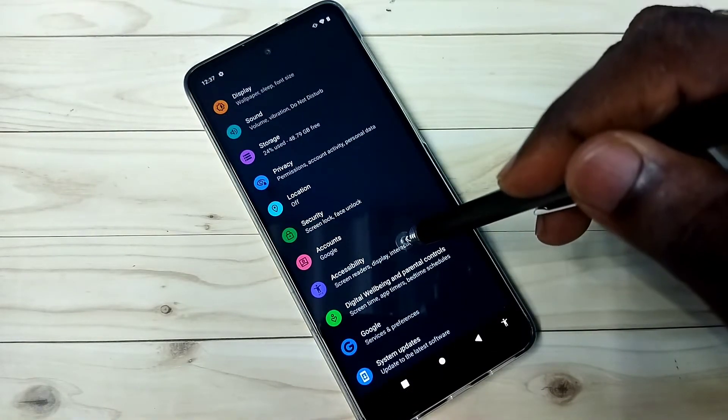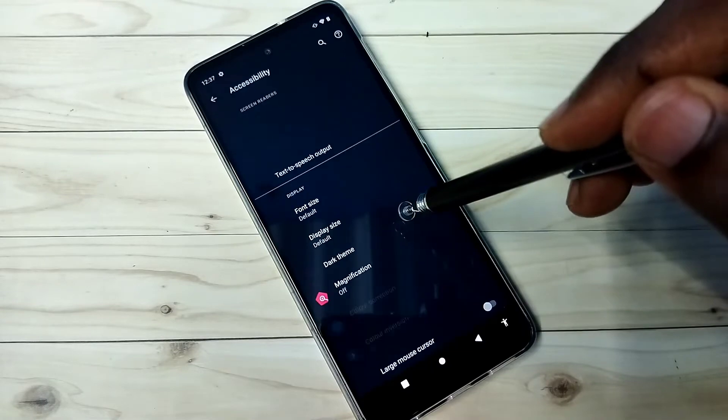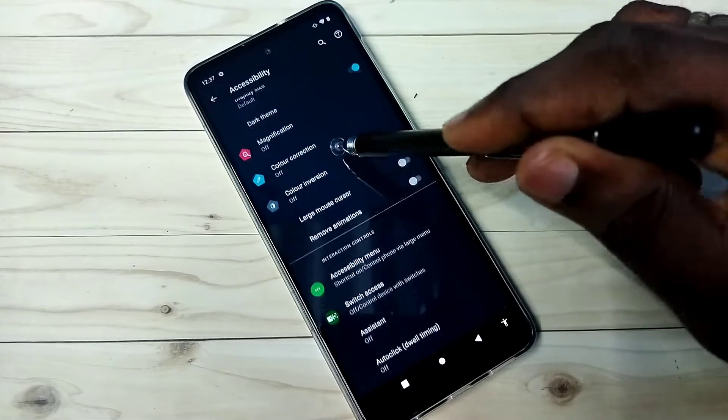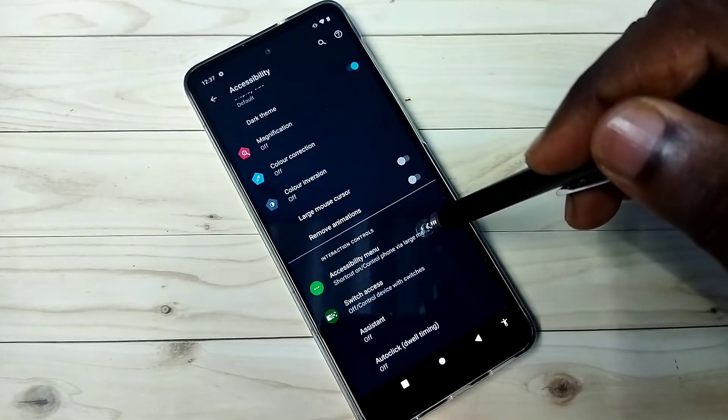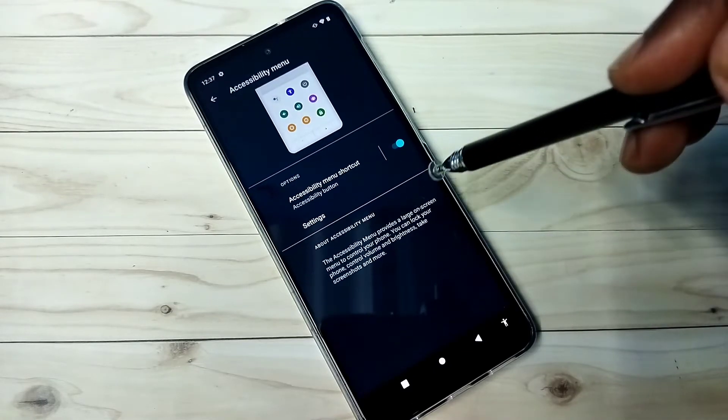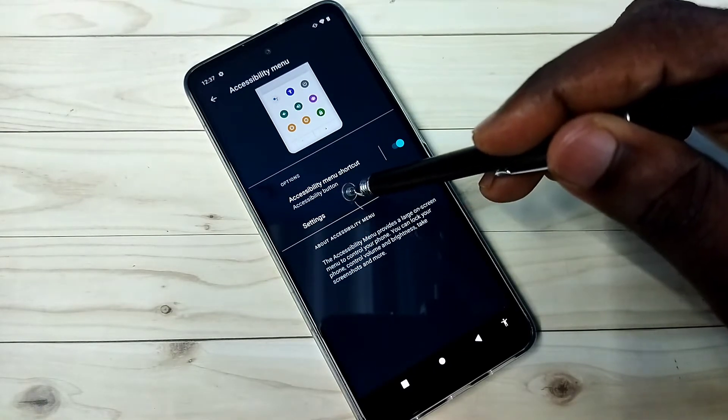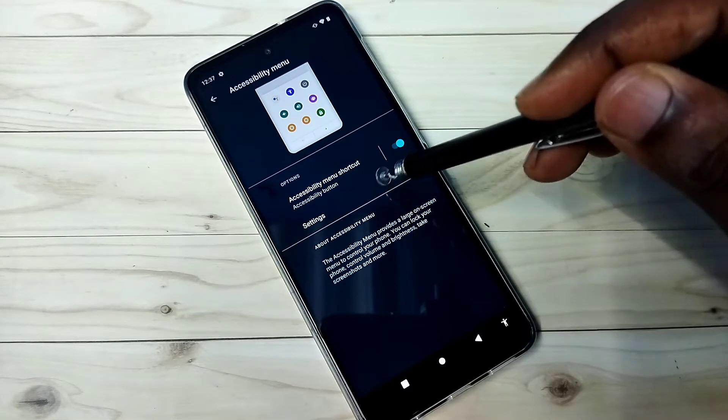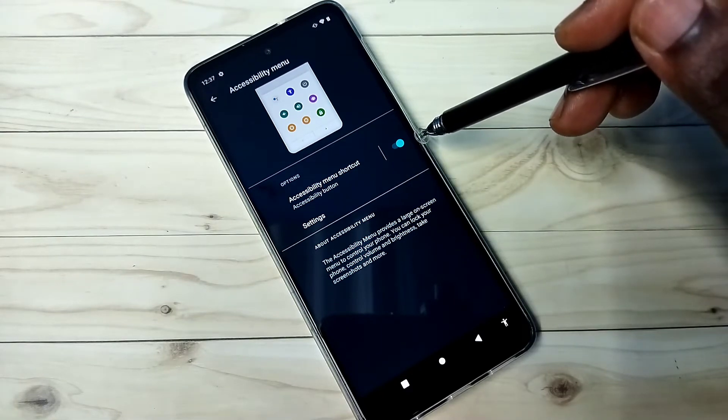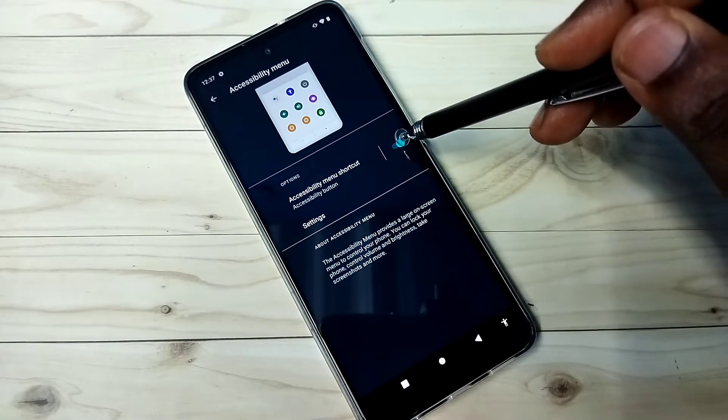Then select Accessibility Menu. Here you can see the accessibility menu shortcut. Right now it's enabled - let me disable that.